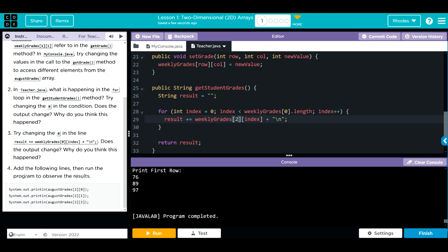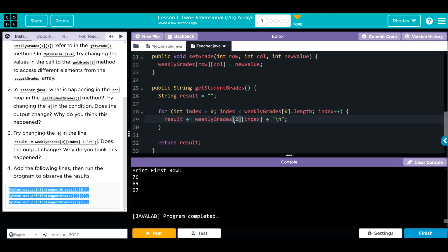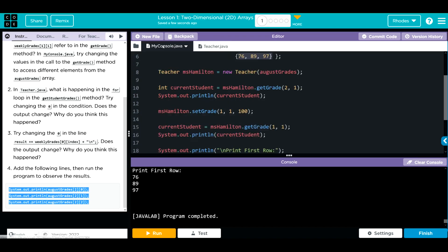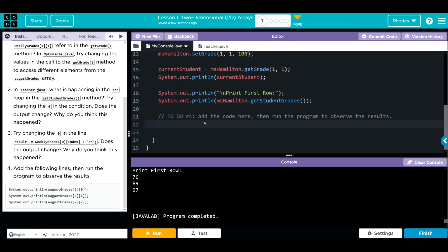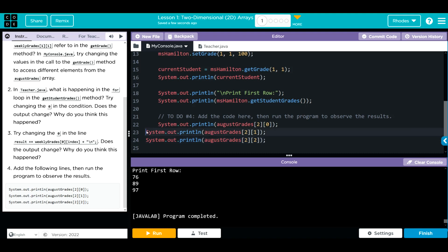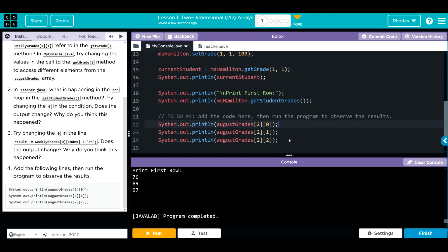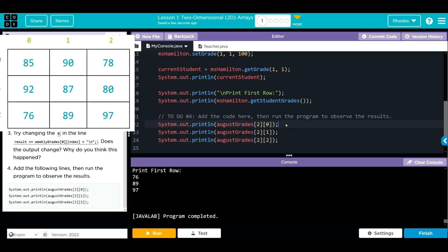Let's take a look at what we have to do for our last question. Add the following lines, then run the program to observe results. Let's control C. Go back to my console. Paste that in. What do I think is going to happen? I think we're going to print off the row and column here. Let's make some predictions.